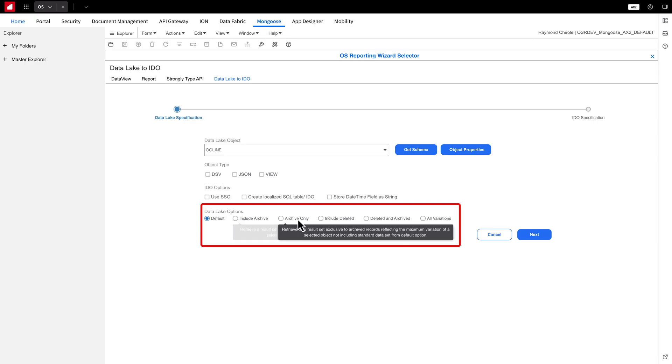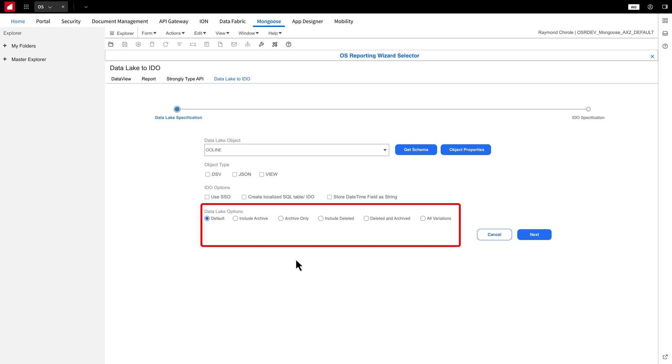For example, if you want to include deleted and archived properties of the Data Lake object in the IDO, just select the appropriate option. However, for this demo, I will leave it as is.